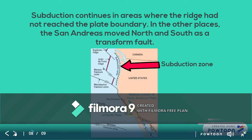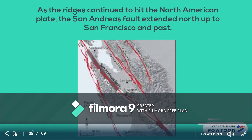The subduction of the Farallon Plate continued in areas where the ridges had not yet reached the fault. In areas where the San Andreas was already present, the two plates continued to push past each other. While the San Andreas continued to move uninterrupted, northern subduction zones started coming into contact with the oceanic ridges, causing subduction to stop in those places and allowing the San Andreas to grow, moving north.